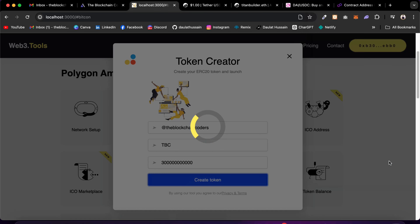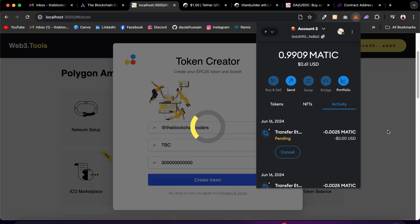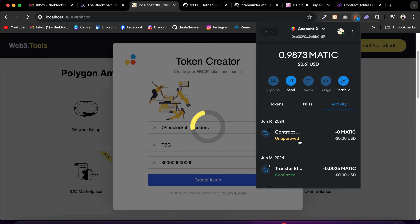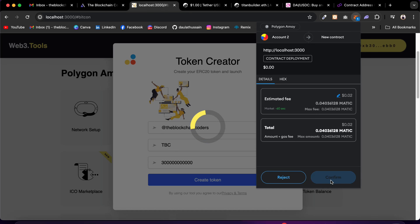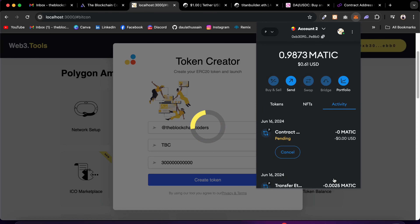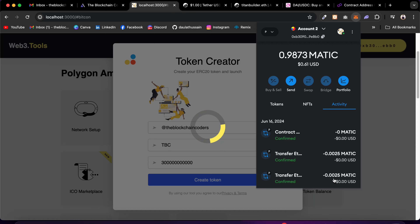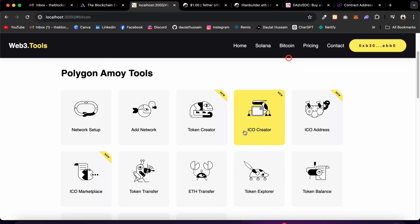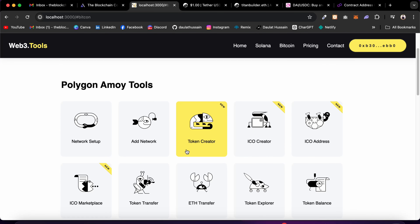This will work absolutely fine for all other networks as well. You can see the amount we're charging for allowing users to create a token — it's going to make two transactions. First the fee transfer, then the token creation contract call. The transaction is now in pending state — now completed. The fund is transferred and I click Approve to confirm the token creation. The transaction is complete and we have successfully created our token.